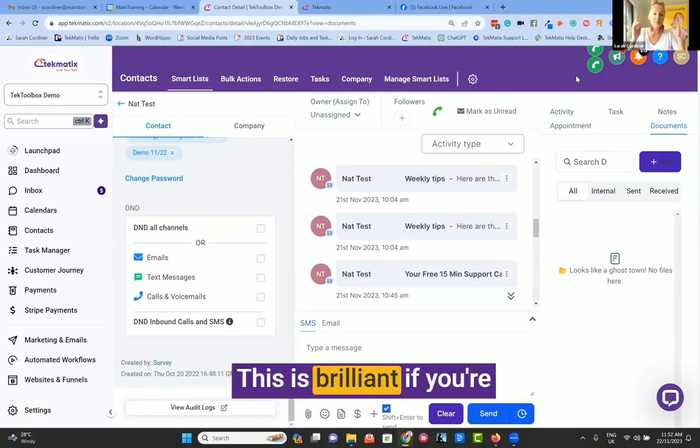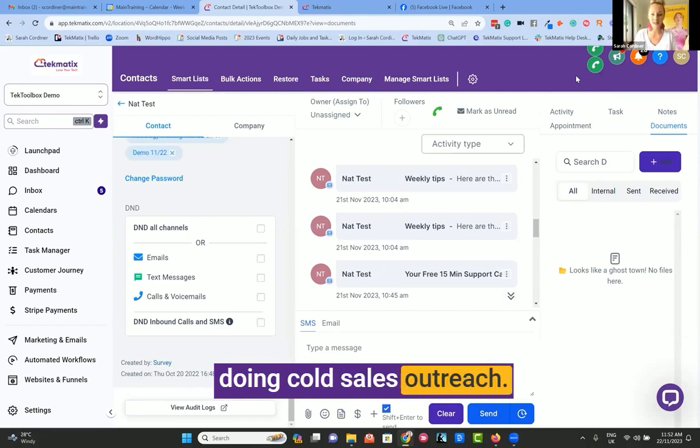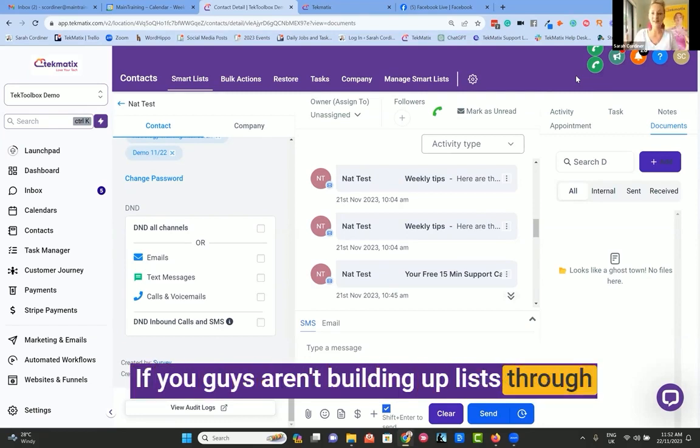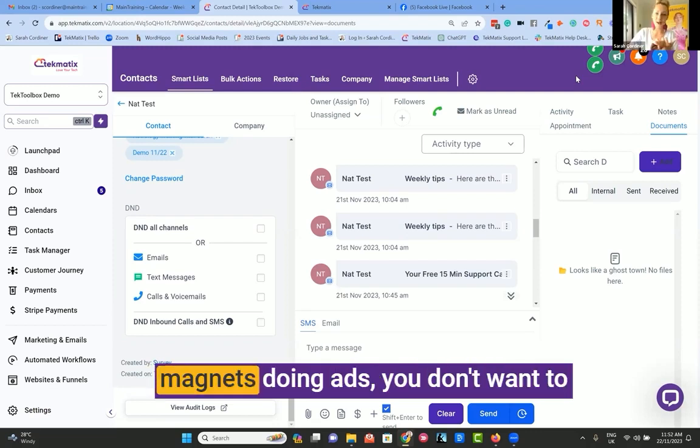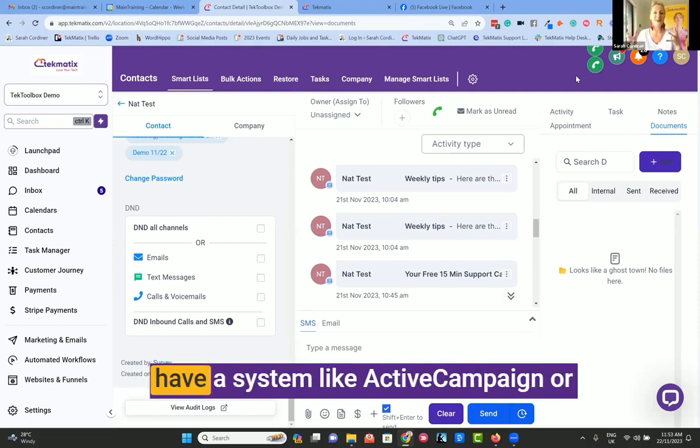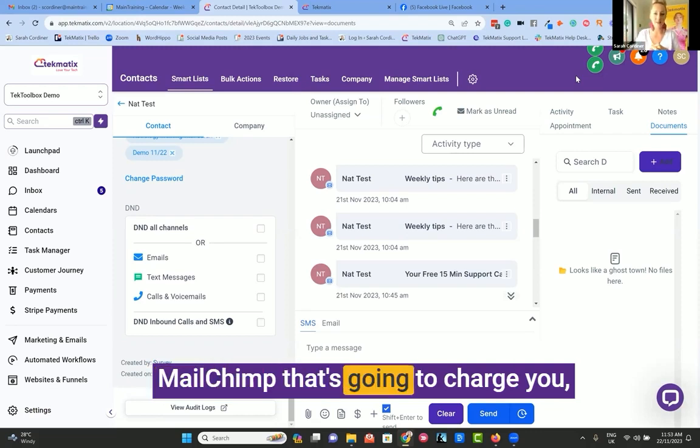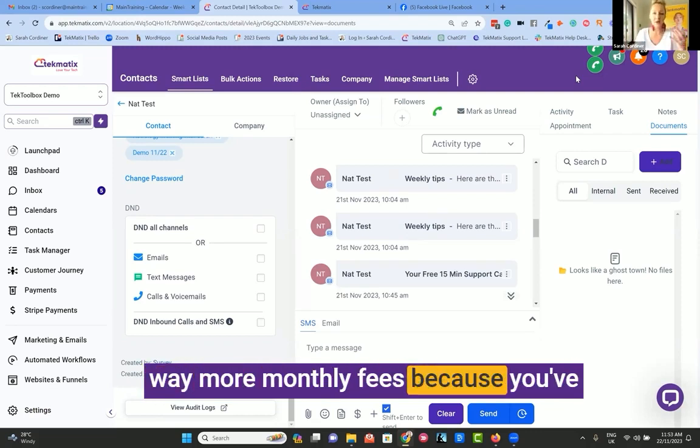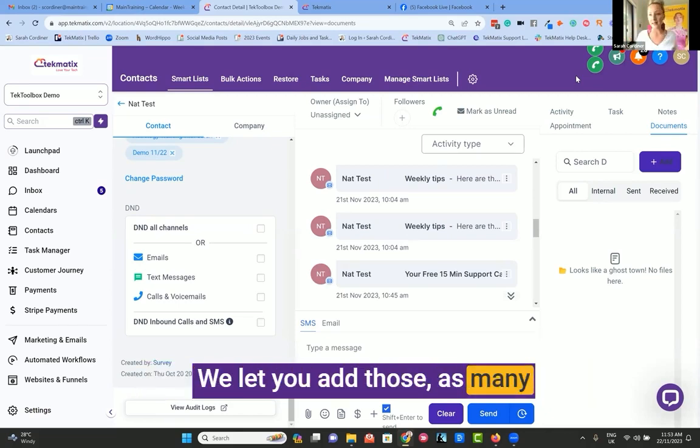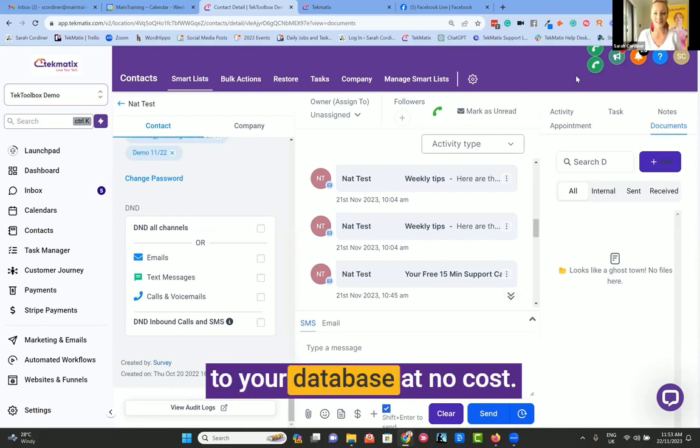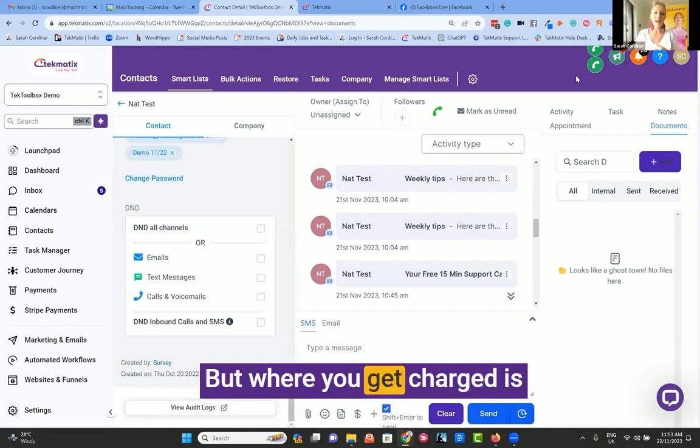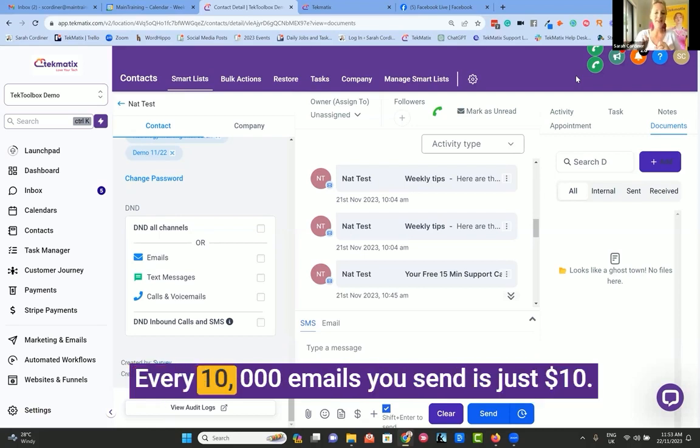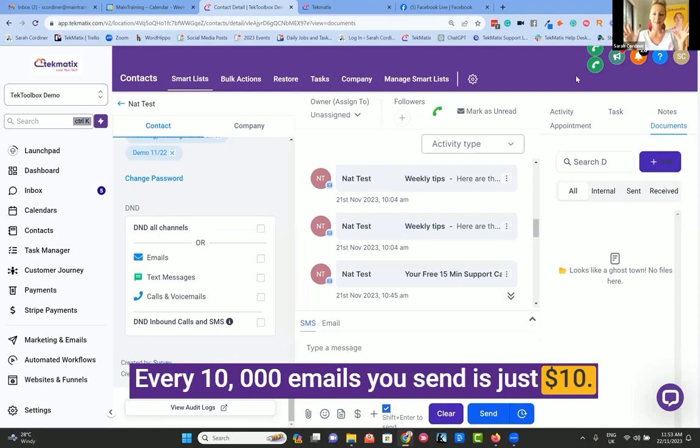Now, there is a caveat, because the only place where you will get charged extra is if you're sending emails. So let me talk about how this pricing works. With Techmatics, you get unlimited contacts. This is brilliant if you're doing cold sales outreach. If you're building up lists through doing conferencing, by sending lead magnets, doing ads, you don't want to have a system like ActiveCampaign or MailChimp that's going to charge you way more monthly fees because you've added those contacts to your database. We let you add as many as you want, millions of contacts to your database at no cost. But where you get charged is for the emails that you send.